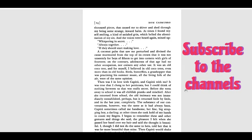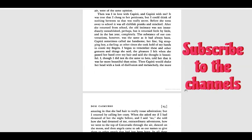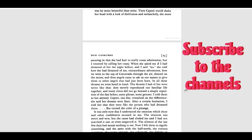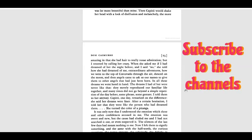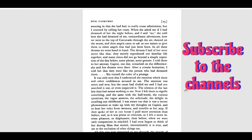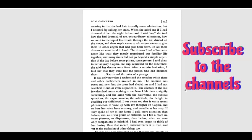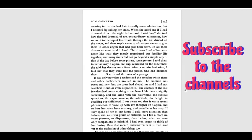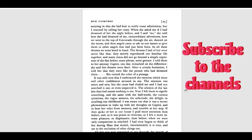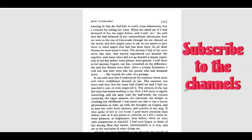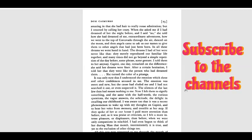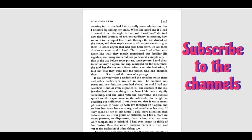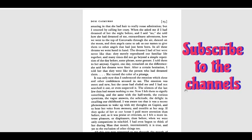Then Capitu would shake her head with a look of disillusion and melancholy, the more amazing in that she had hair to really rouse admiration. But I retorted by calling her crazy. When she asked me if I had dreamed of her the night before, and I said no, she told how she had been dreaming of me. Extraordinary adventures - how we went to the top of Corcovado, through the air, danced on the moon, and then angels came to ask us our names, to give them to other angels that had just been born. In all these dreams, we went hand in hand.